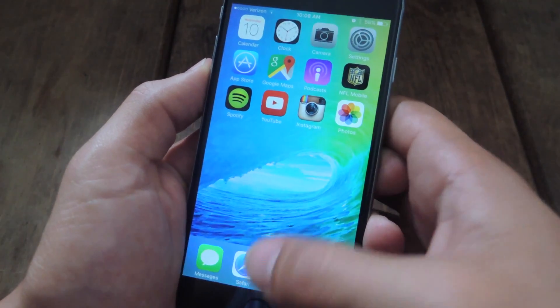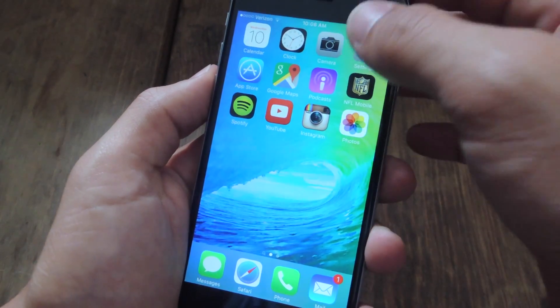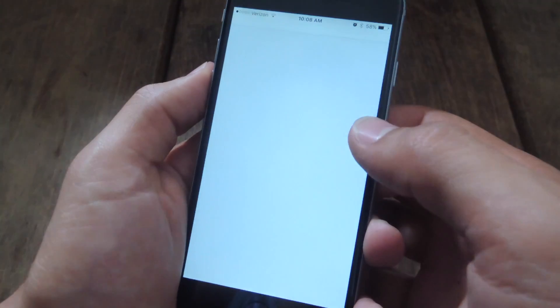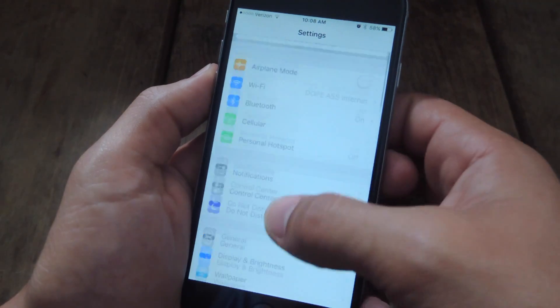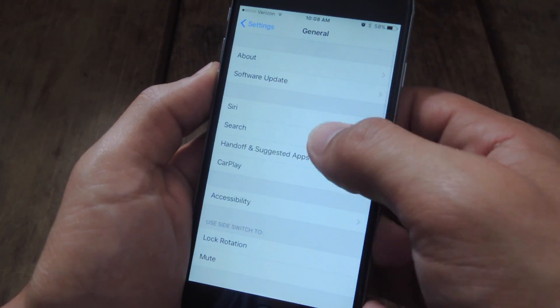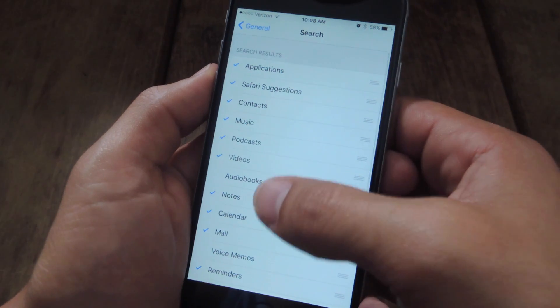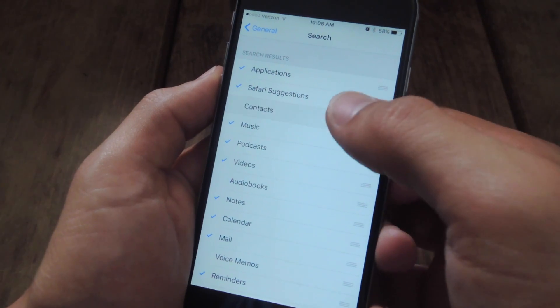To switch some of these off, let's start with the contacts. Go into your Settings and from here you're going to go to General, then Search, then select Contacts.